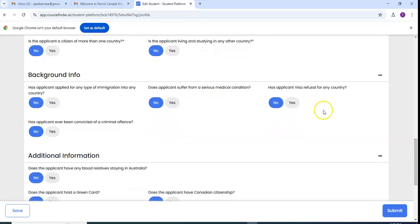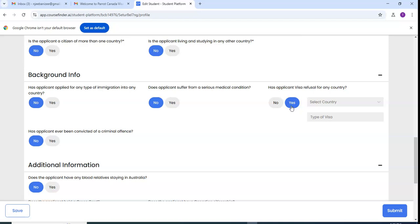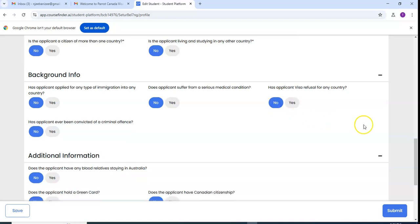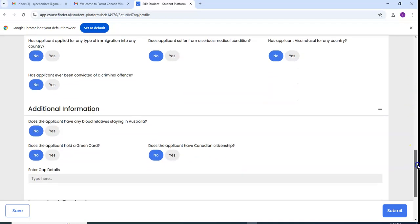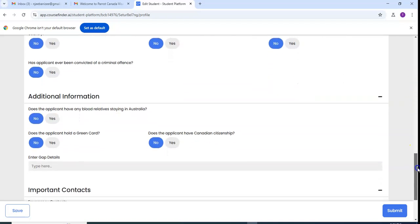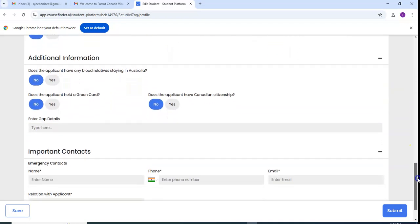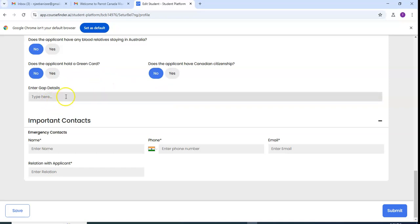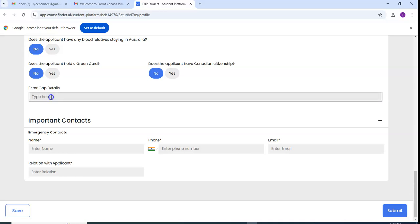If you have got some visa refusal, you have to click yes and then you give some information about that visa refusal, giving them the reason. On this case where they ask you to enter the gap details, they ask you if you have some gap during your studies. You have to put them. Most of our applicants don't have gap, I have to put this one not applicable.